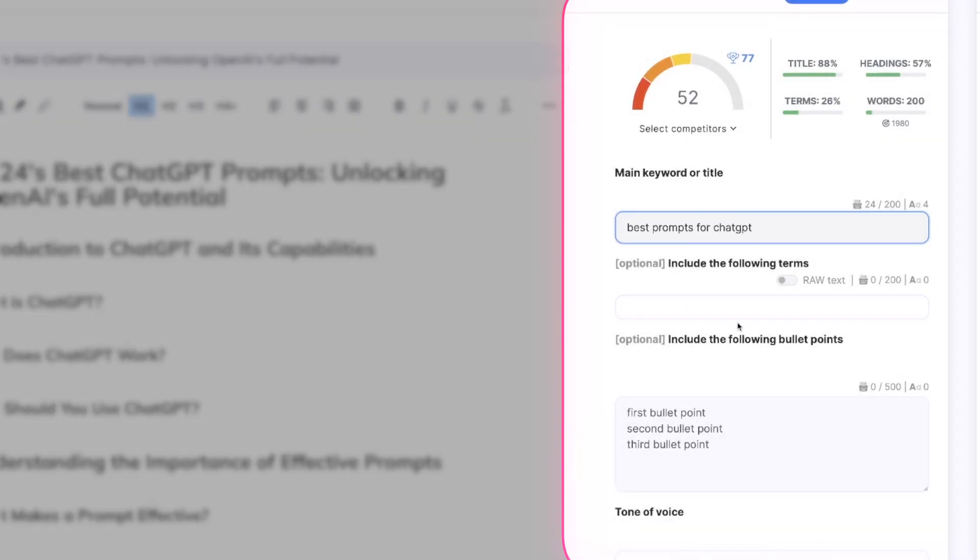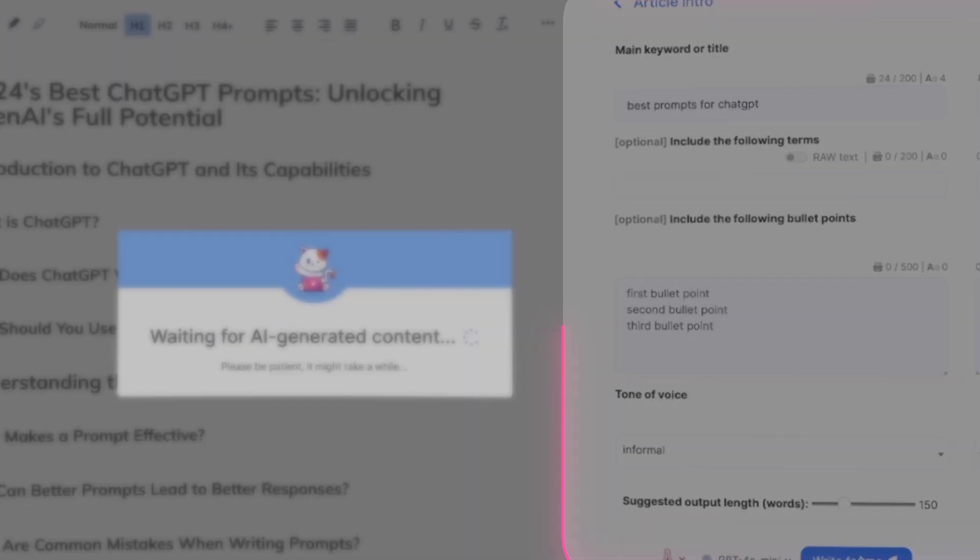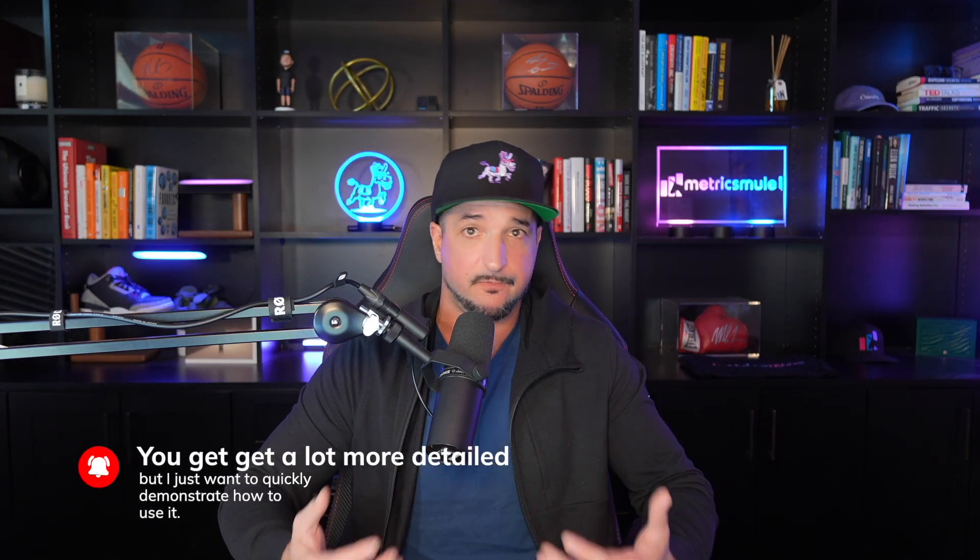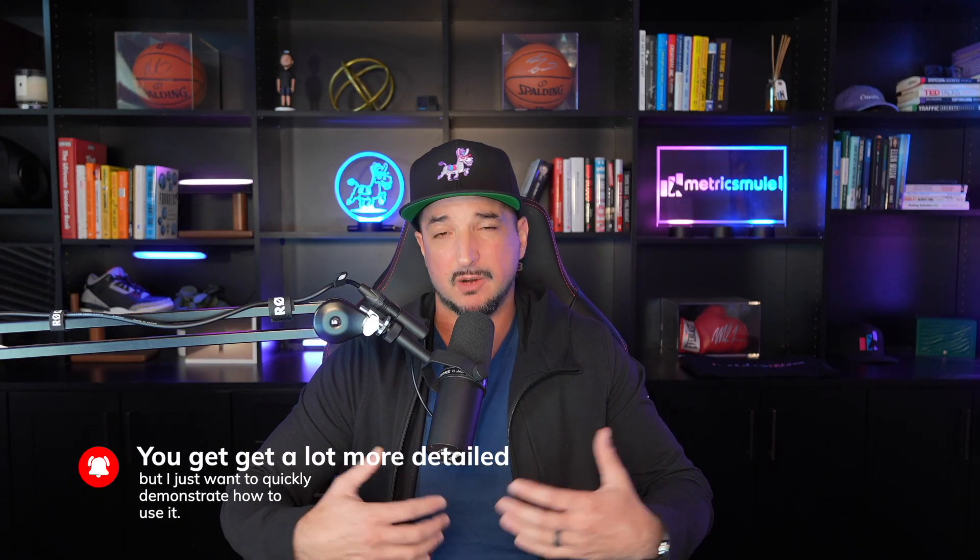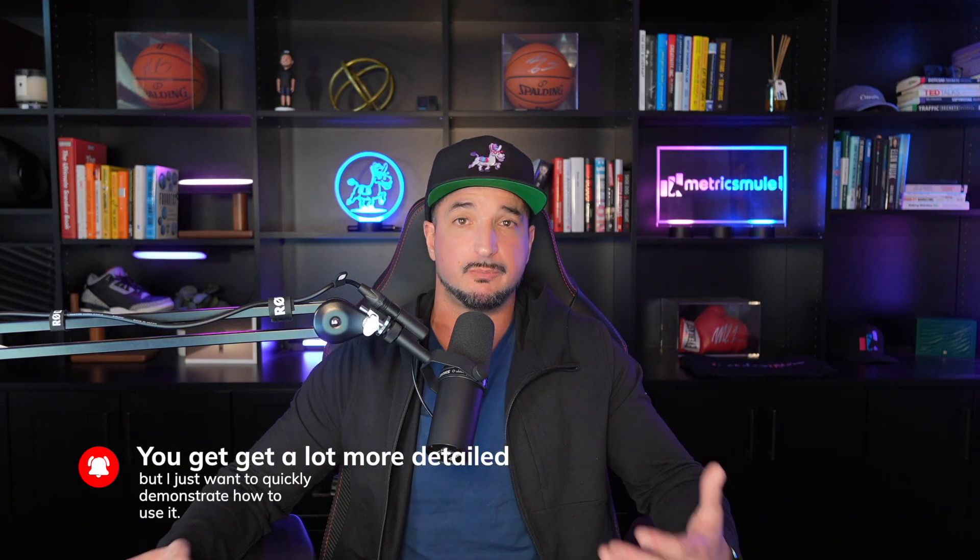Okay, best prompts for chat GPT. And I can select my tone of voice and then suggested output length of words. Let's just go ahead and select right for me. We can go pretty deep on this and get very detailed. But right now, I just want to show you this as far as speed is concerned. So I can just show you the very basics on how to use this.